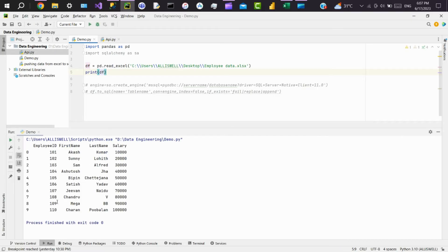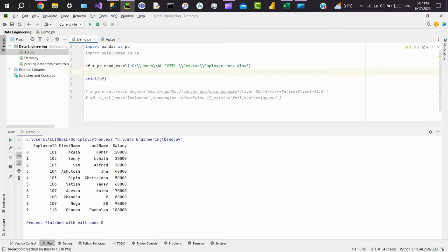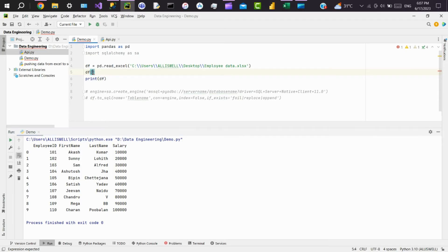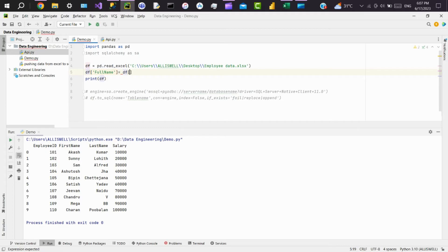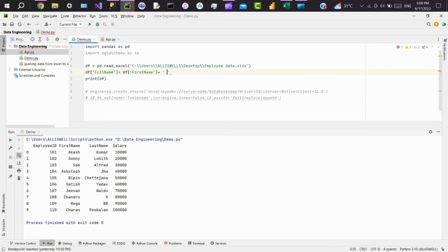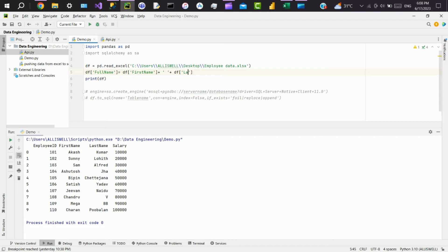Now we'll do some simple transformation. We'll add one column called full name where we can concatenate the first name and last name. So add the full name column here. Full name is equal to—concatenate first name and a space, then last name. Now we'll execute this file and see.